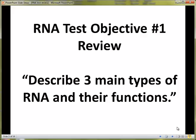Hello, everyone. Today, this is a quick review of your RNA objectives. Specifically, this video is dealing with objective number one, which asks you to describe three main types of RNA and their functions. So let's begin with a comparison of DNA and RNA.